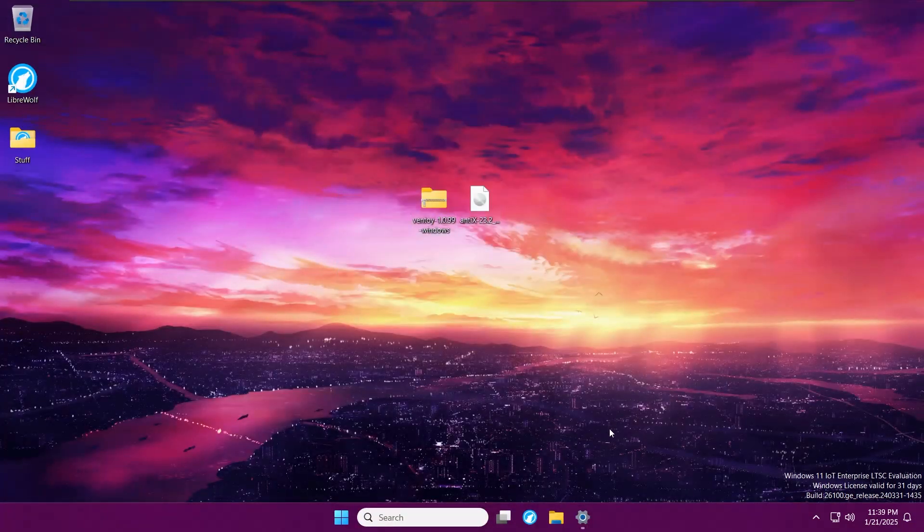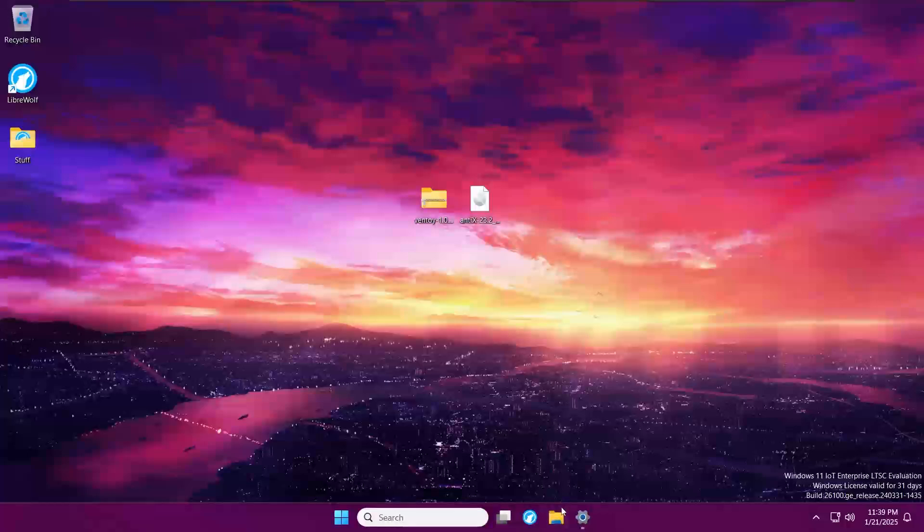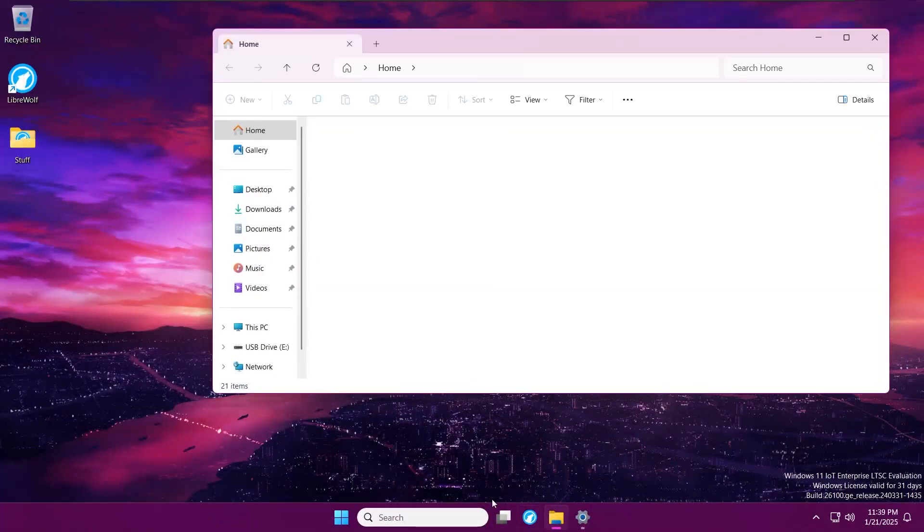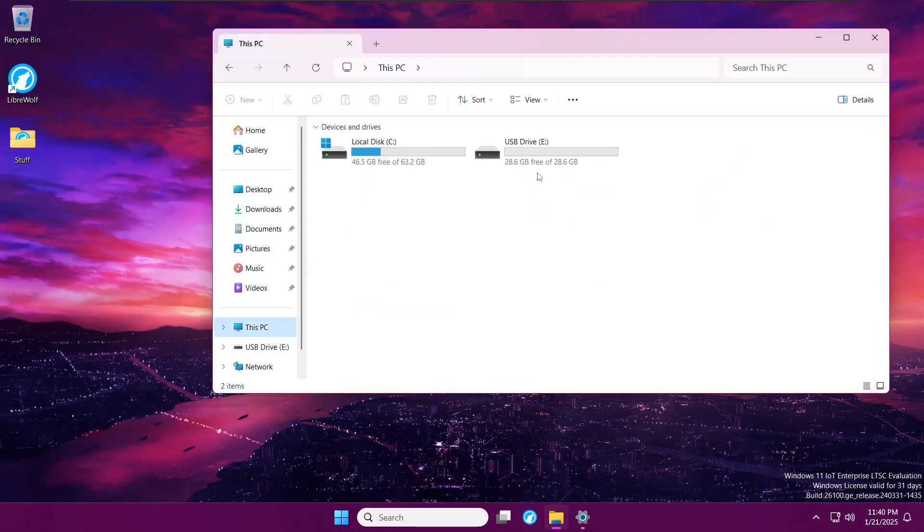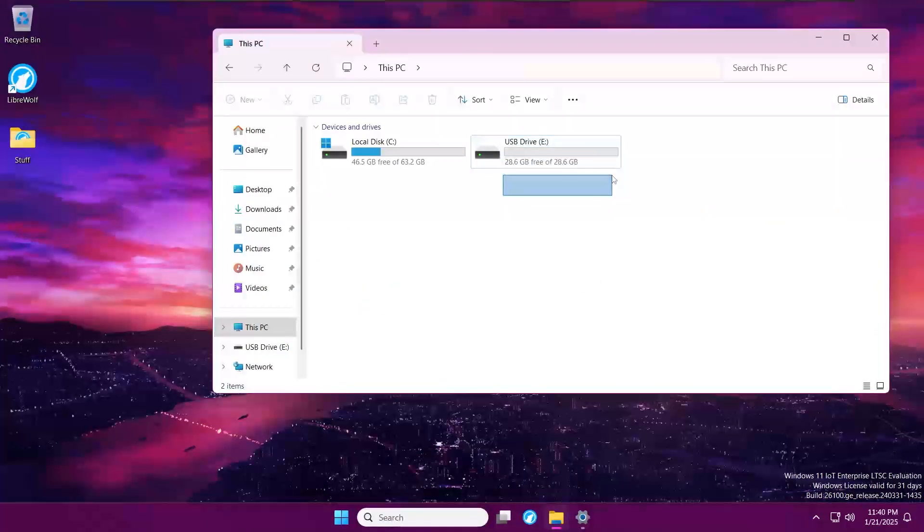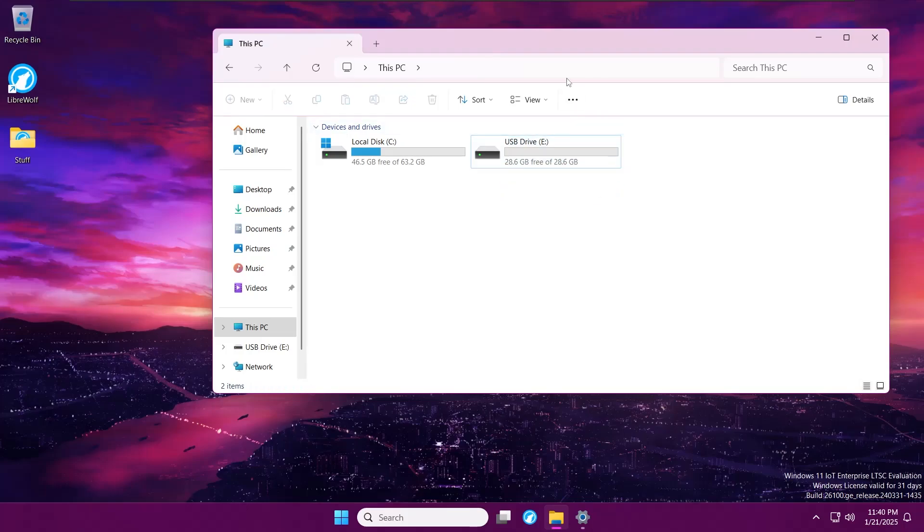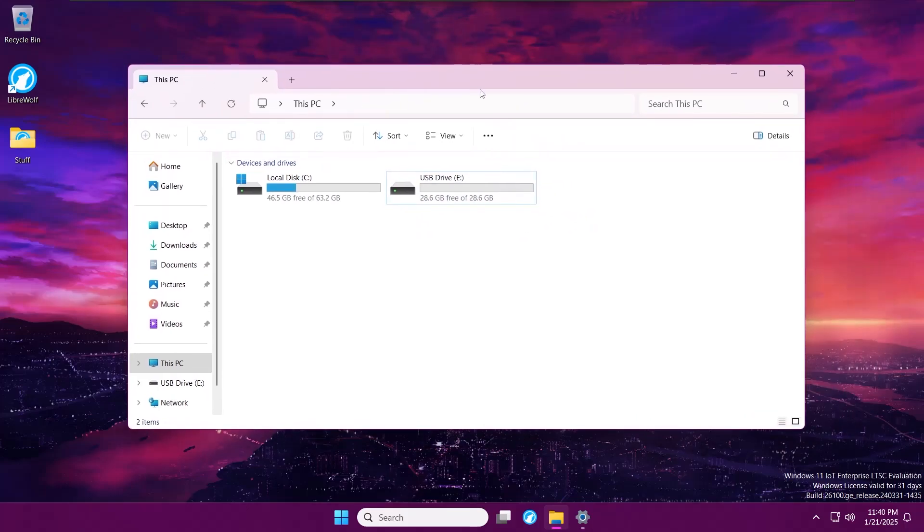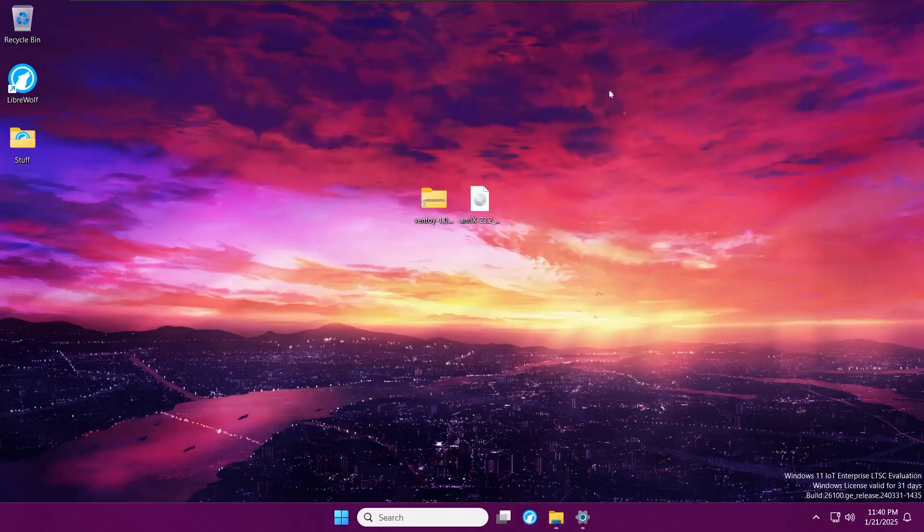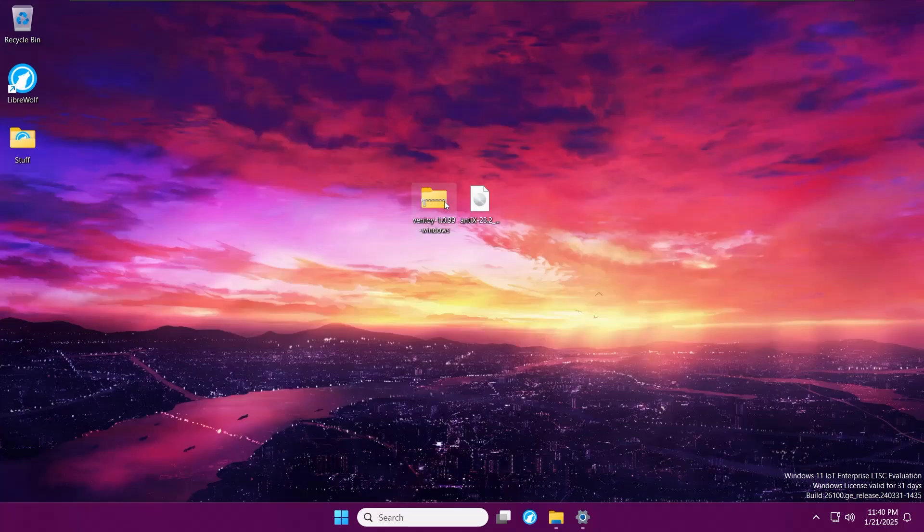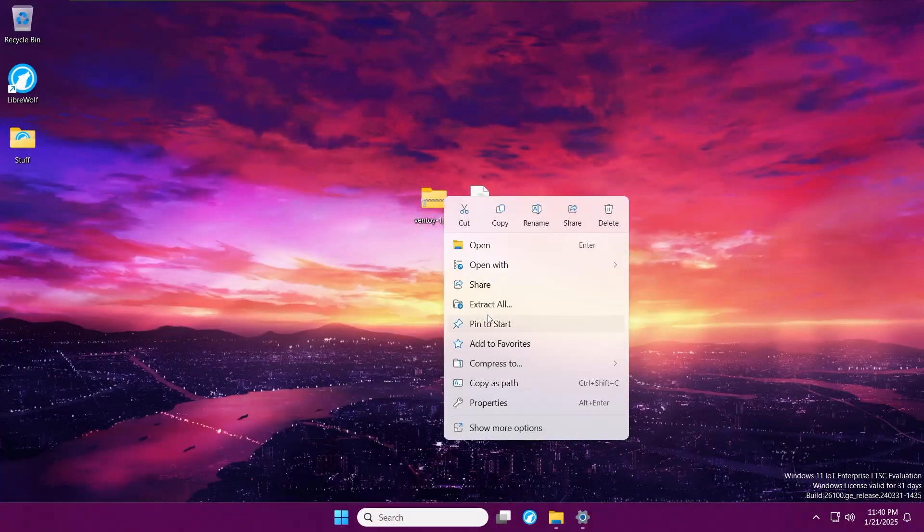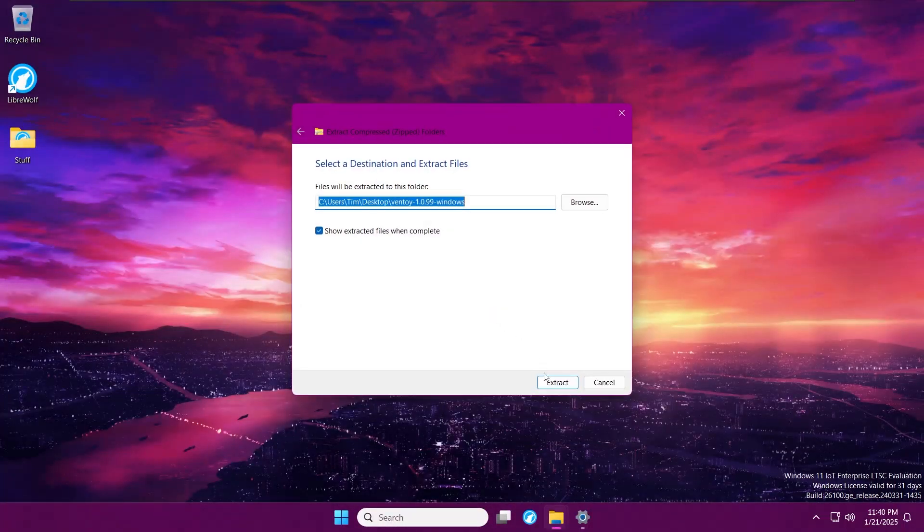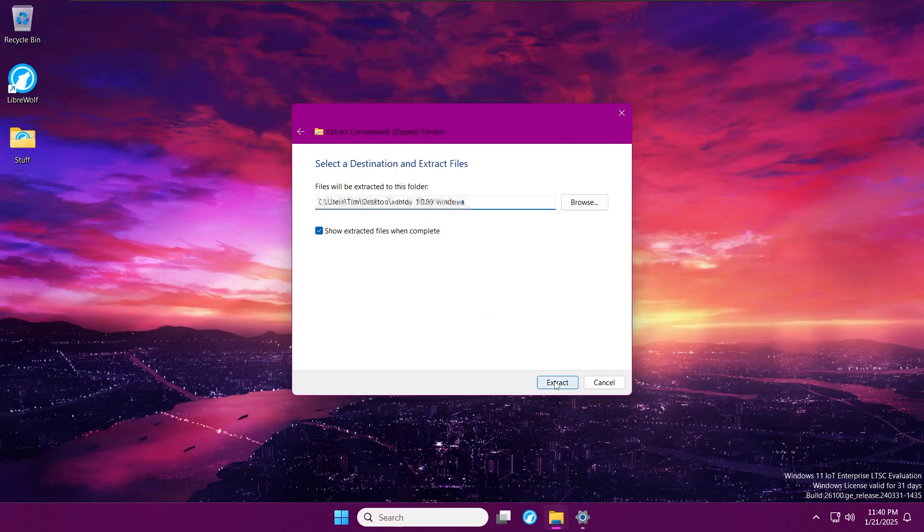Let's grab our USB drive. I already have it plugged in here. As you can see, it should be like 7 gigs minimum for your USB drive for this process, so keep that in mind. Let's extract Ventoy. Let that finish.